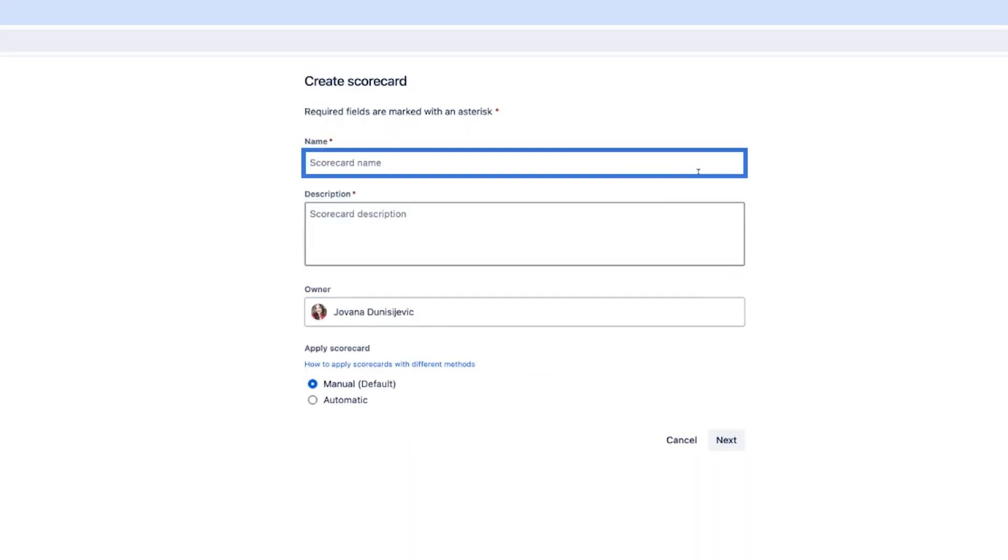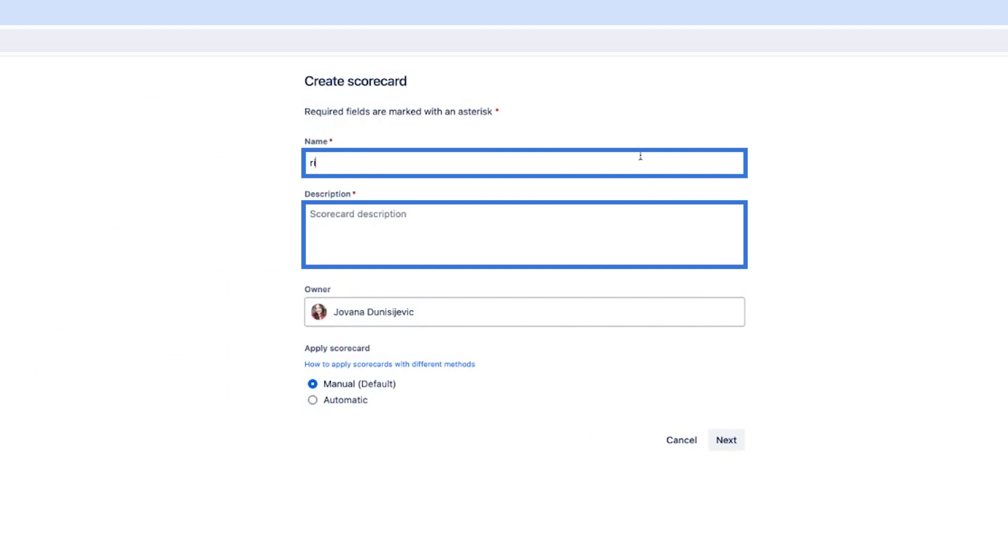Enter the scorecard's name and description. For this purpose we're writing risk management scorecard and putting in some description.